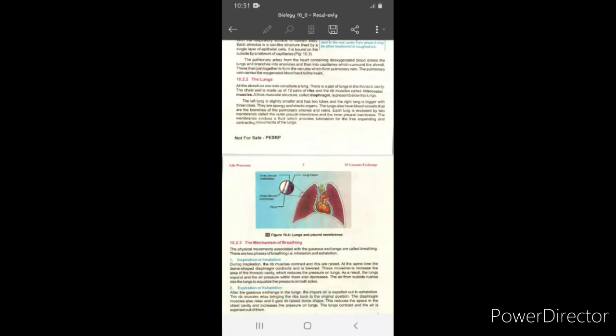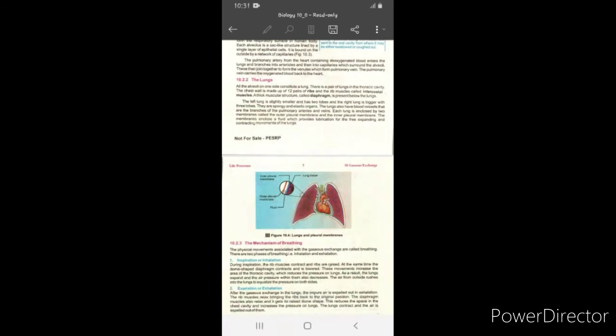Pulmonary artery heart سے آتی ہے اور اس کے اندر deoxygenated blood ہوتا ہے۔ جب یہ lung کے اندر enter ہوتی ہے تو یہ further branch out ہو کر arterioles بناتی ہیں، جو پھر capillaries بناتے ہیں جو alveoli کو surround کرتی ہیں۔ بعد میں یہ capillaries unite ہو کر venules بناتی ہیں جو pulmonary vein بناتی ہیں، اور pulmonary vein lungs سے oxygenated blood کو واپس heart میں لے جاتی ہے۔